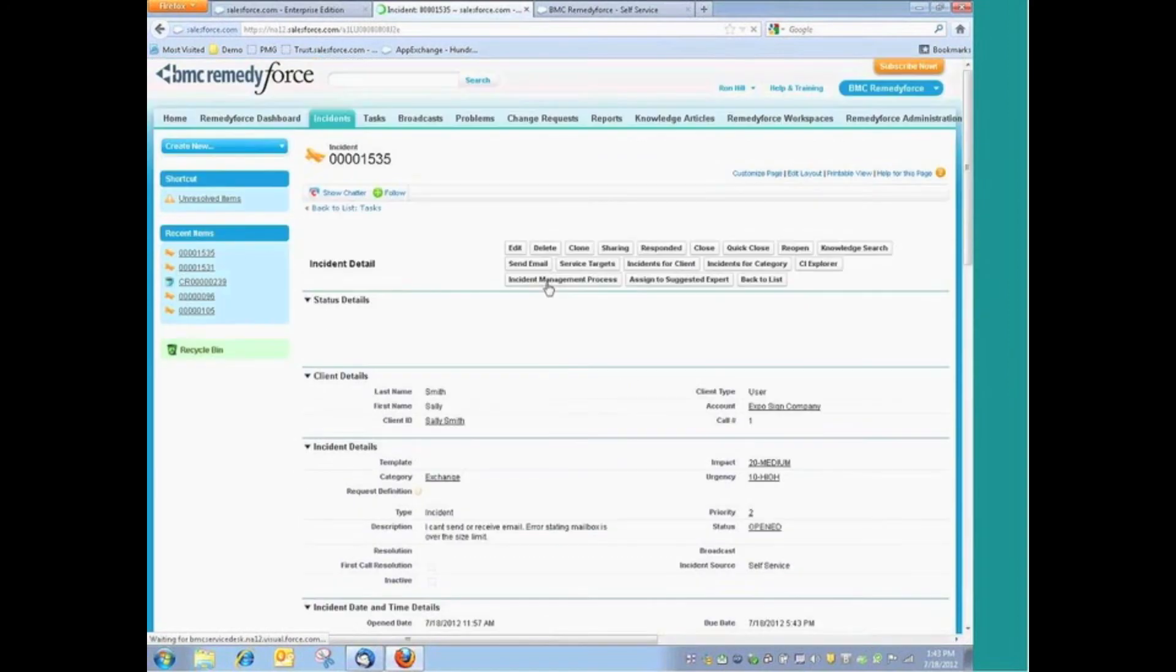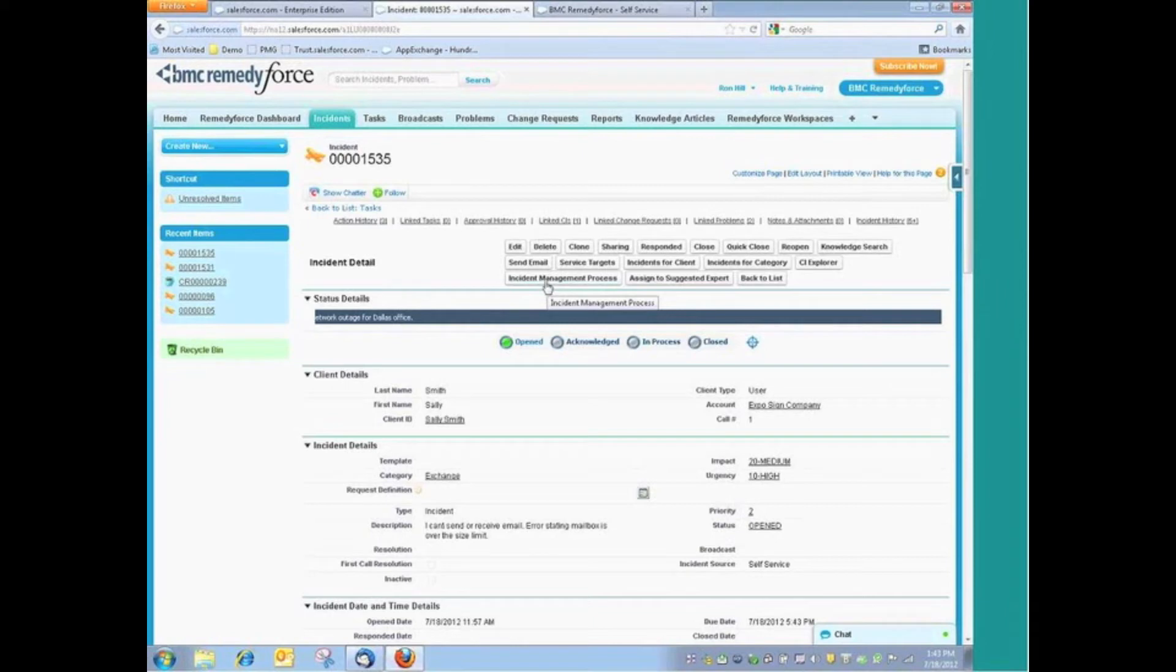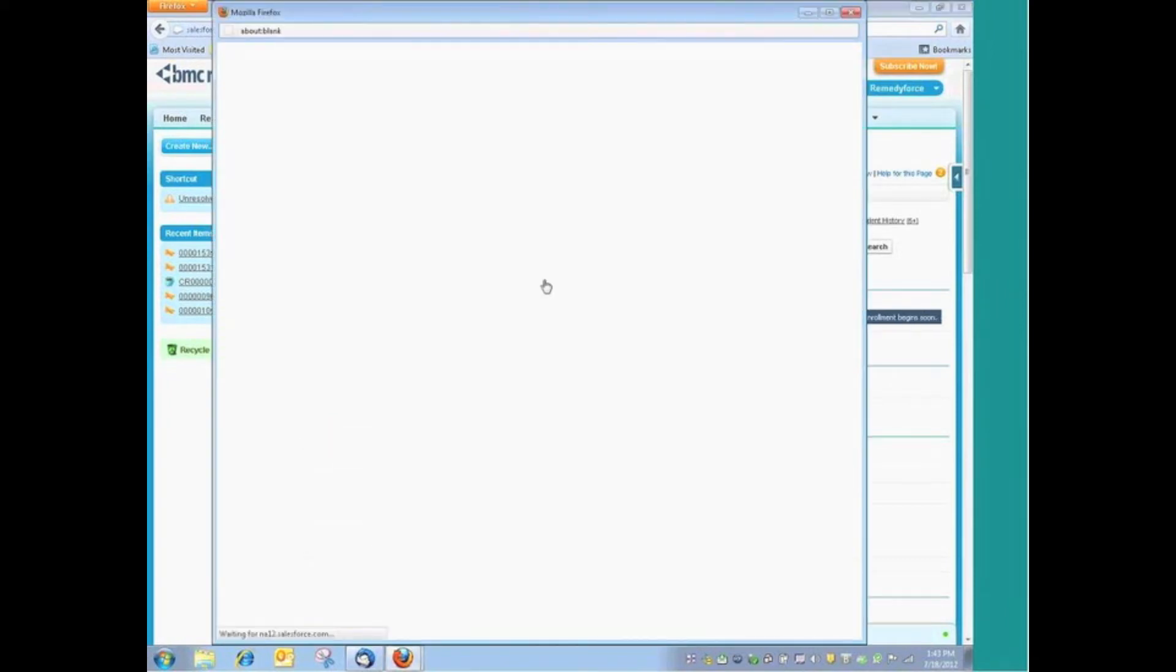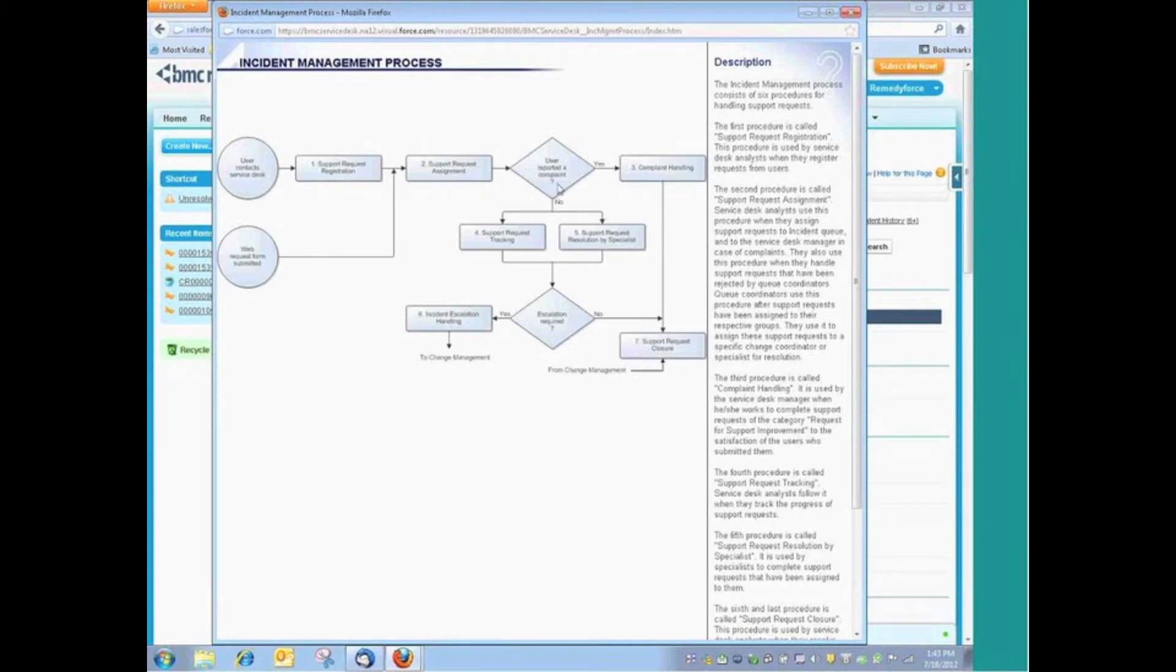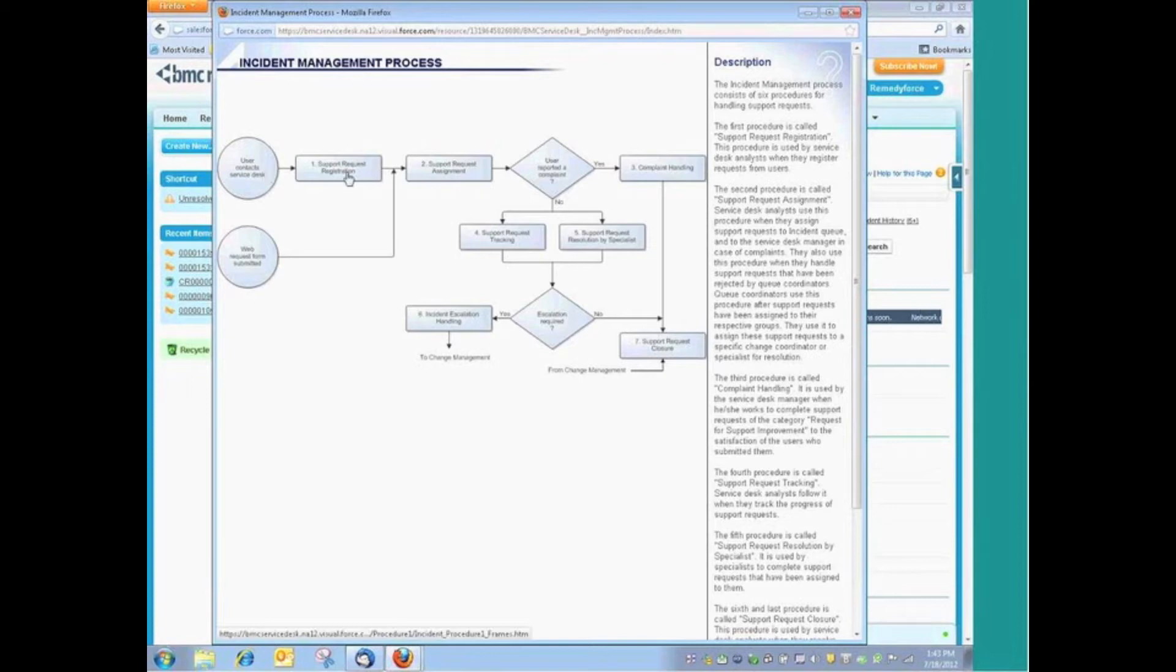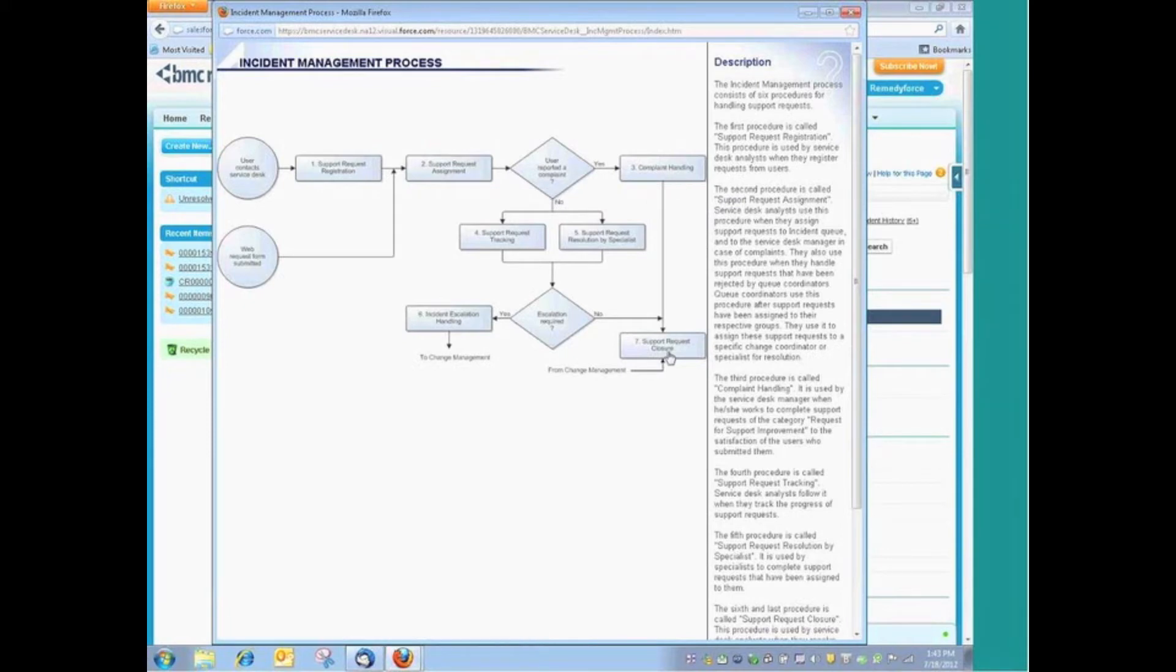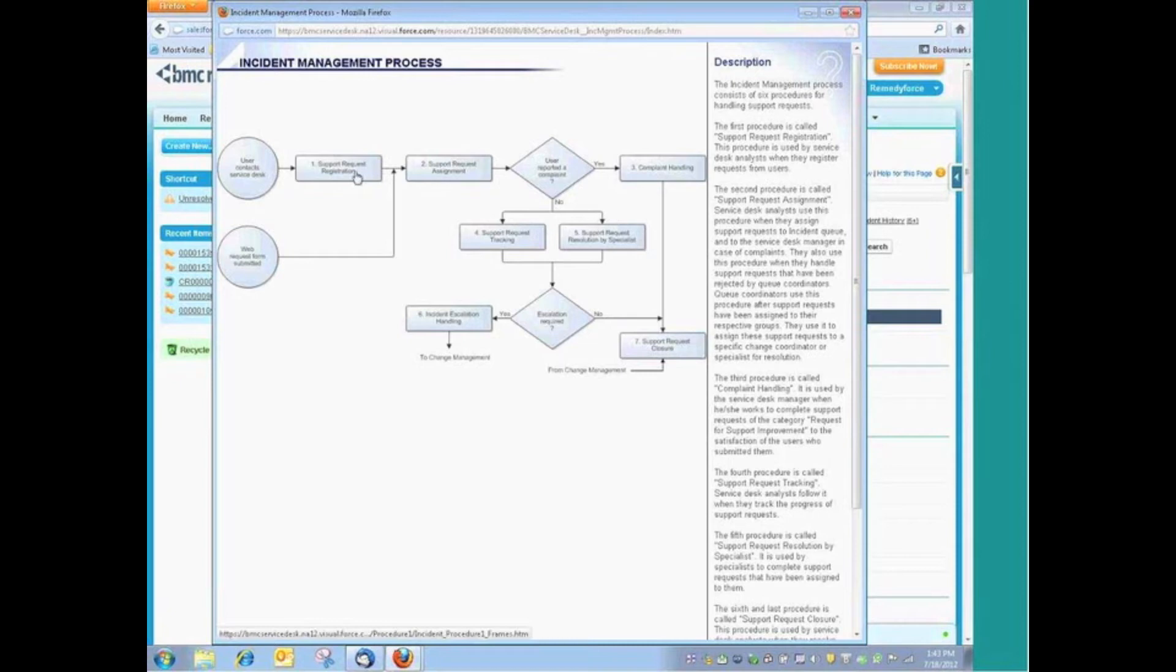When we talk about the documented processes that are included with RemedyForce, we can look here at the incident management process. Again, these are the documented processes as the product is configured out of the box. At this point, we can see, for example, user contact the service desk. We register that support request. If we need to reassign it, we're going to do that. If this is a complaint, we have a specific process that's defined for handling complaints. At any point in time, when you look at these overarching processes for incident management, they're somewhat vague.